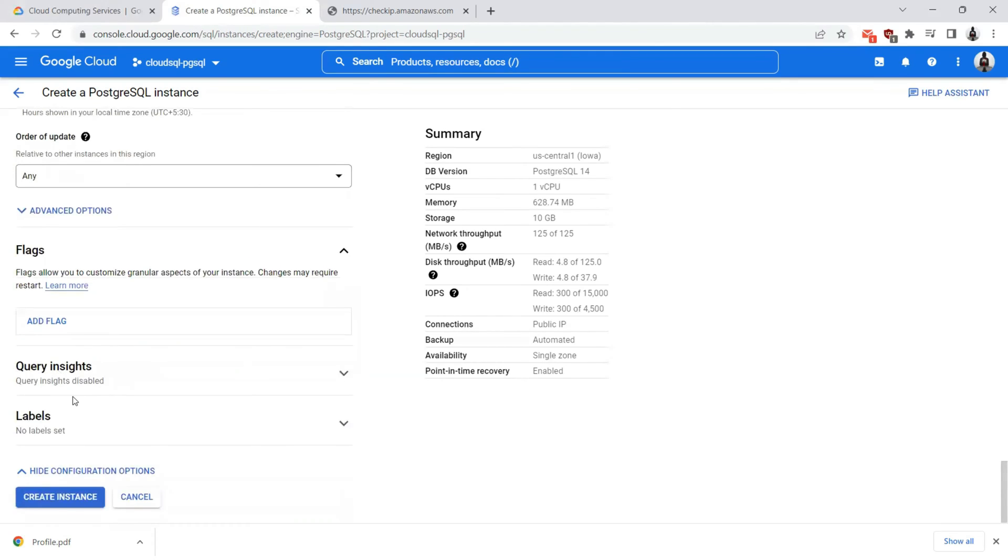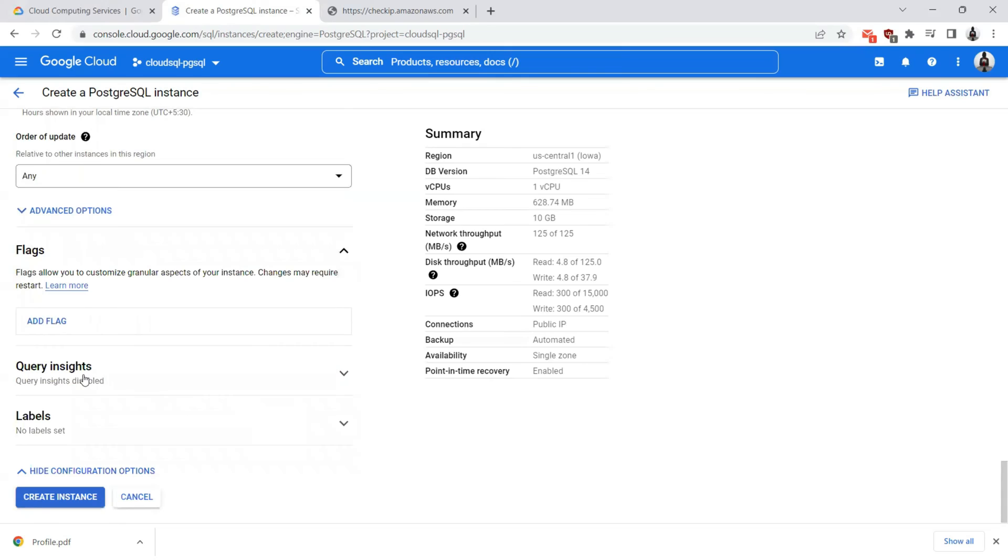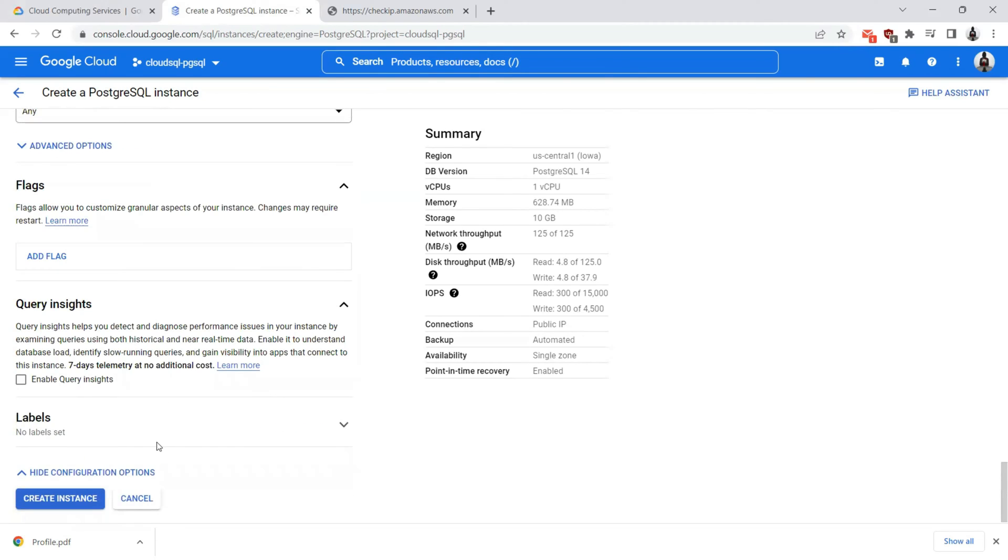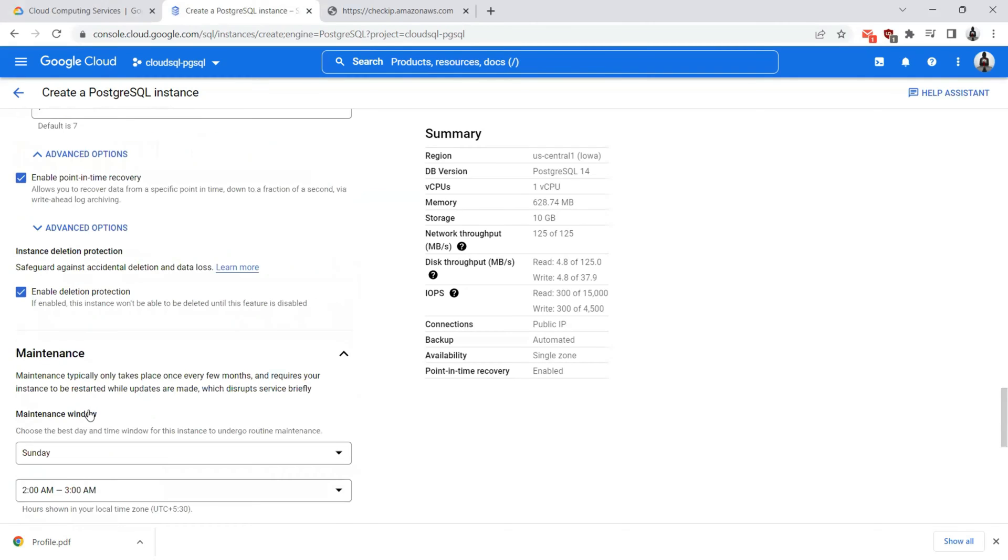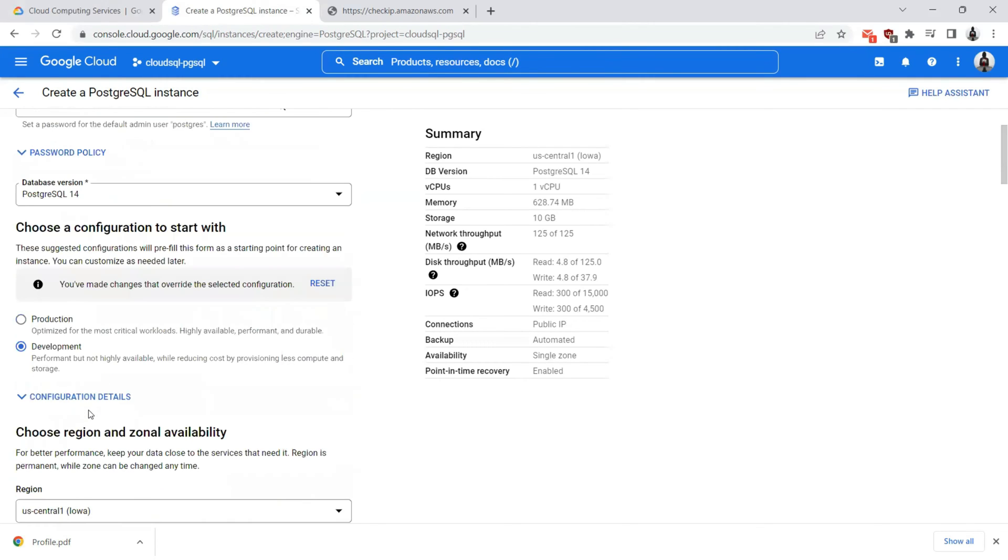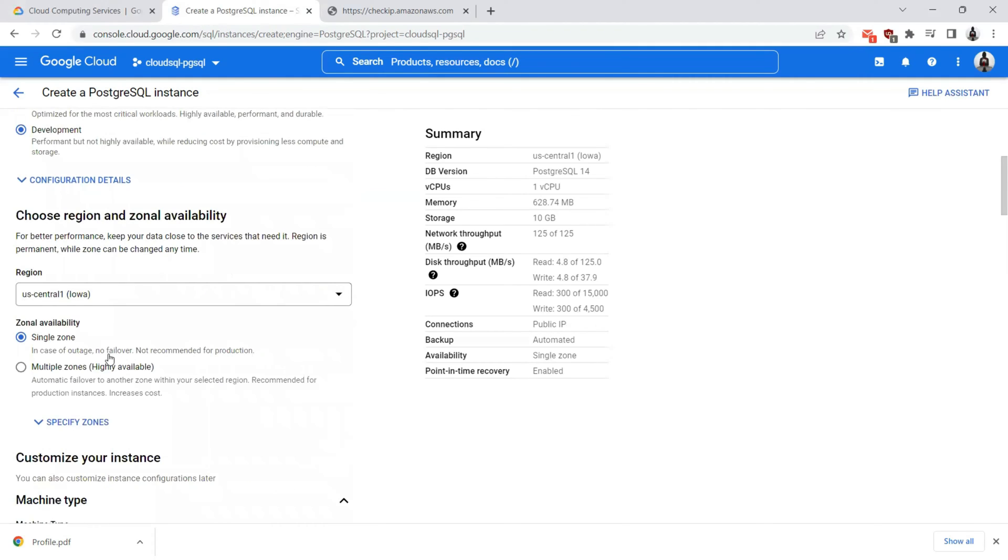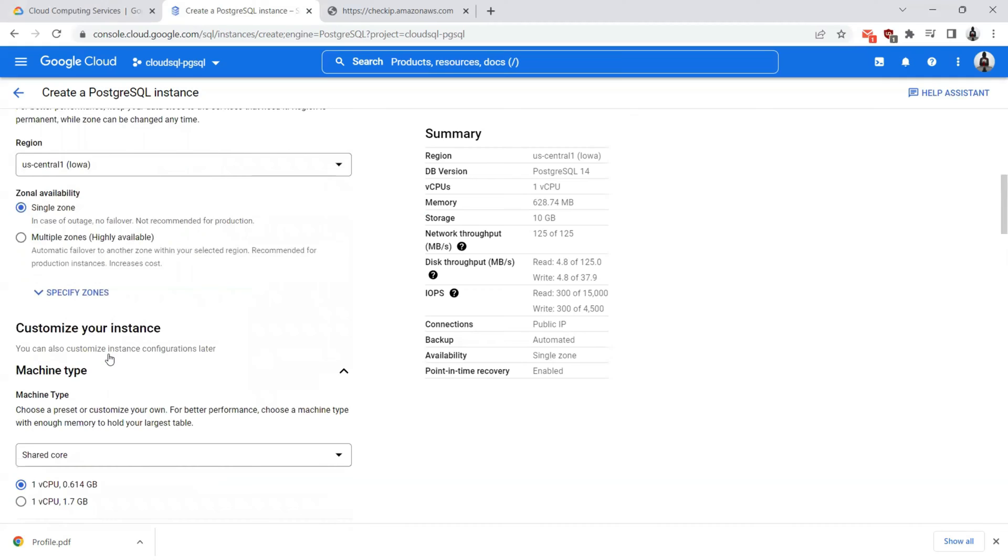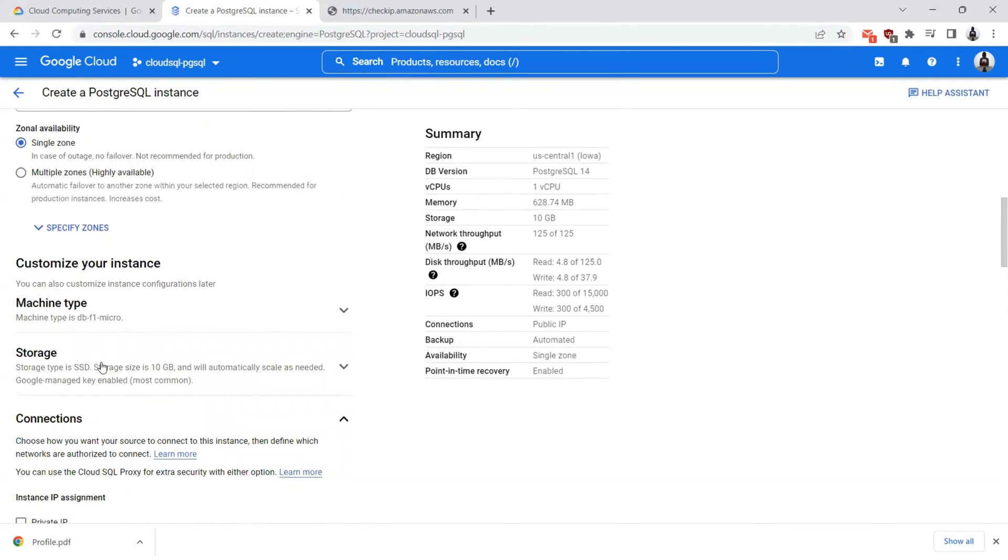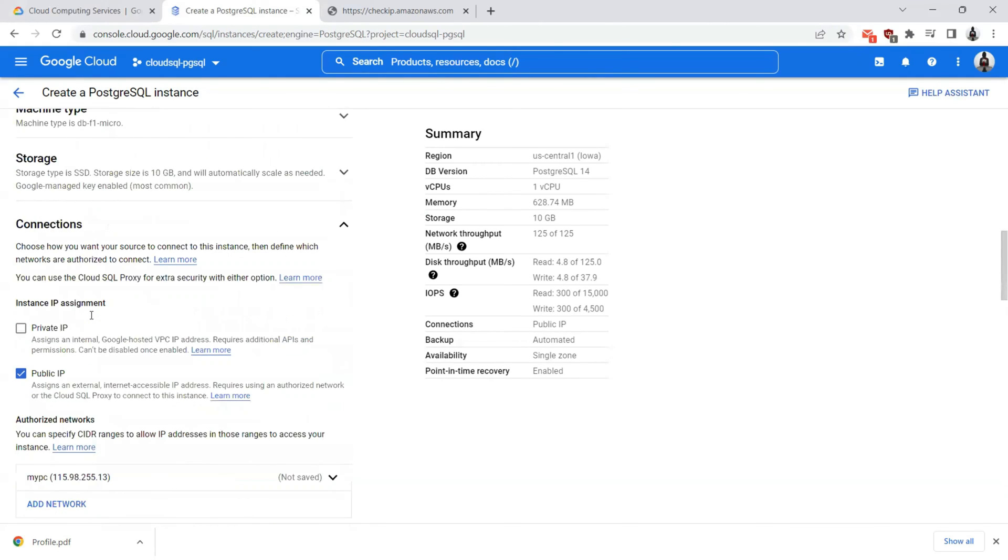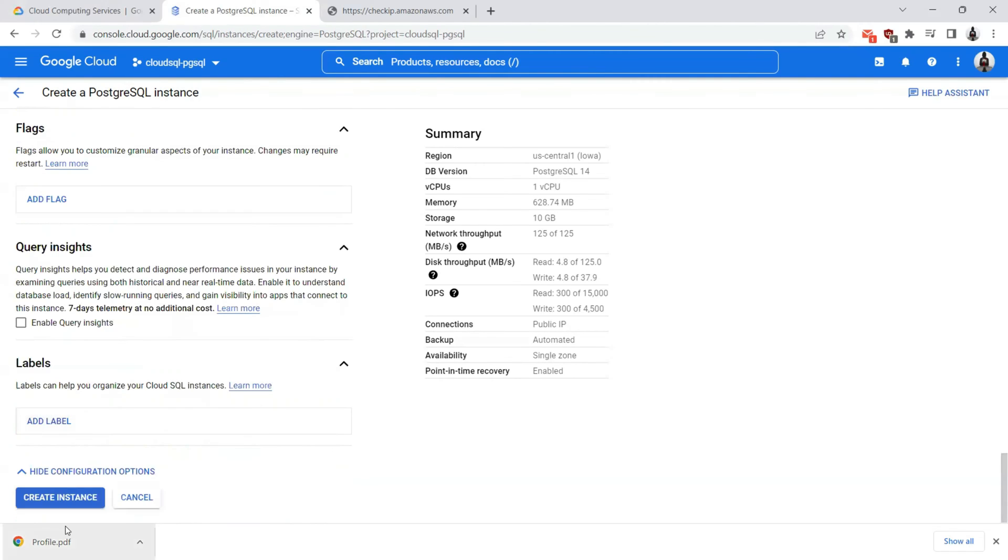For flags, I don't have any flags here. If you want to identify this instance, you can add a flag here. Query insights, I will leave this as a default option, which is not selected. Labels are something that you would like to tag this database server instance. Remember that as the purpose of the demonstration is not just about creating the Cloud SQL Postgres database, it is also to connect to this database from your local PC. Ensure that your connections section of the database instance has a public IP address checked in and you are authorizing this database SQL instance such that any requests that are originating from this IP address are authorized to connect to this database. With that in place, let's go ahead and create this instance.